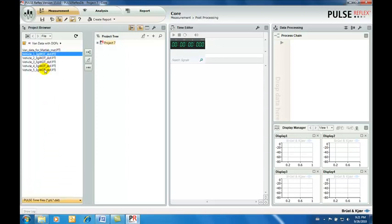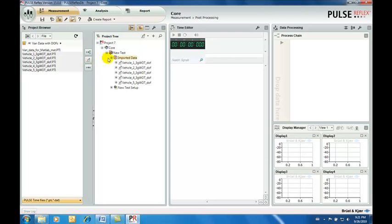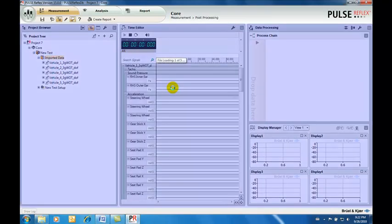The import browser provides the means to search through the Windows file system looking for recognized data formats. There are many different file format options. Here we import five recordings made during a vehicle NBH benchmark exercise.